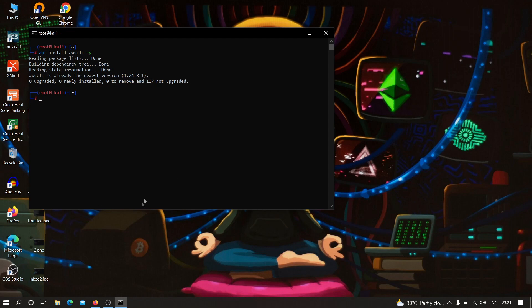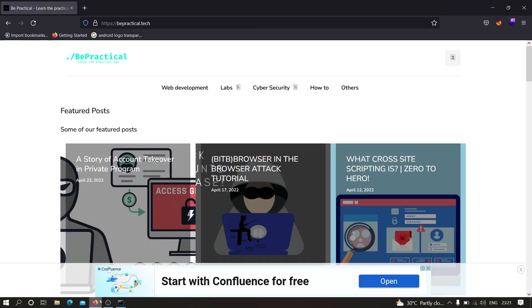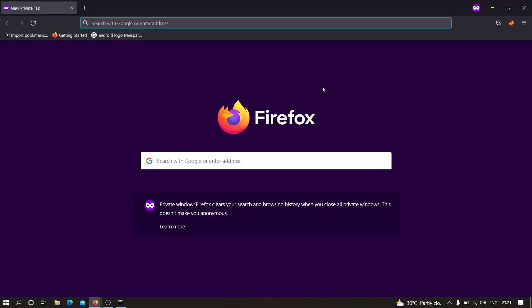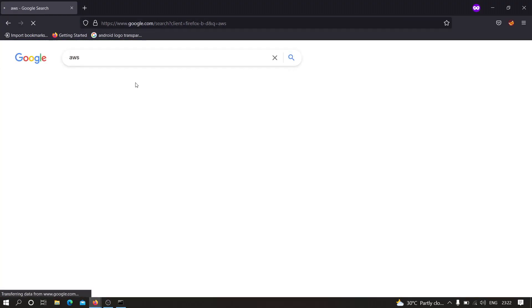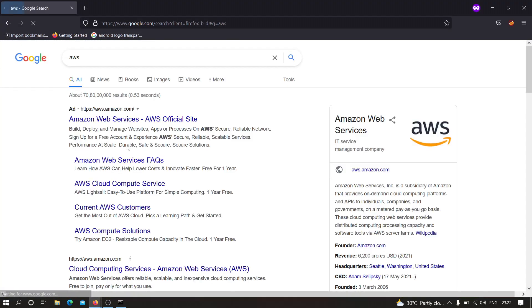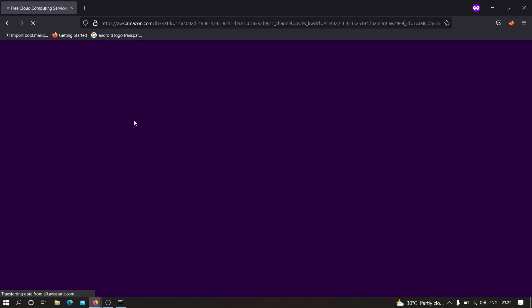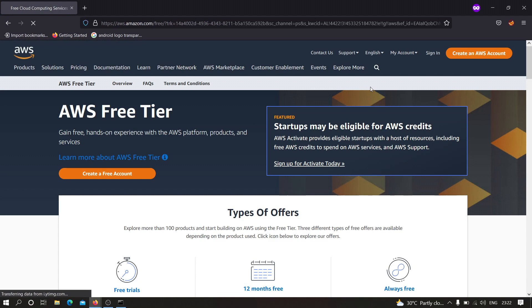After that we have to open the AWS website over here. I'm just going to open an incognito tab and here I'm going to type AWS and you can click on any one of these links. Now as you can see this is the website.